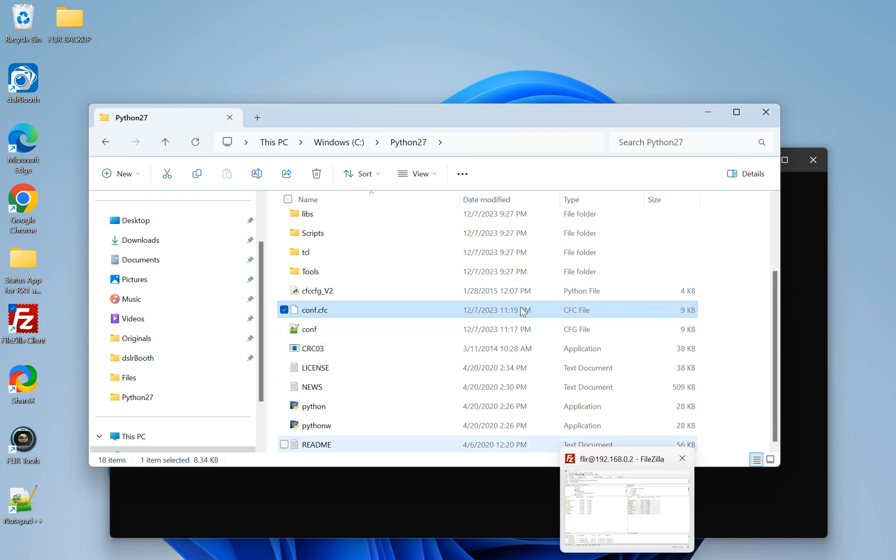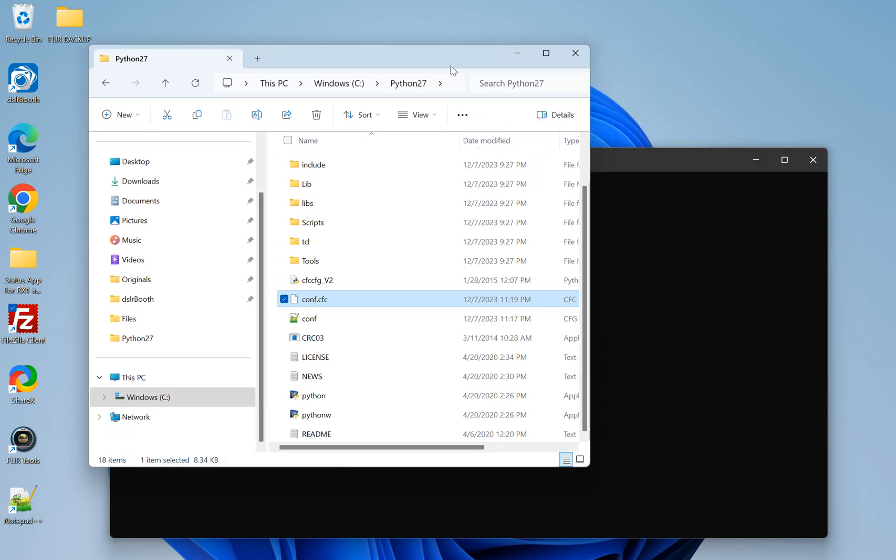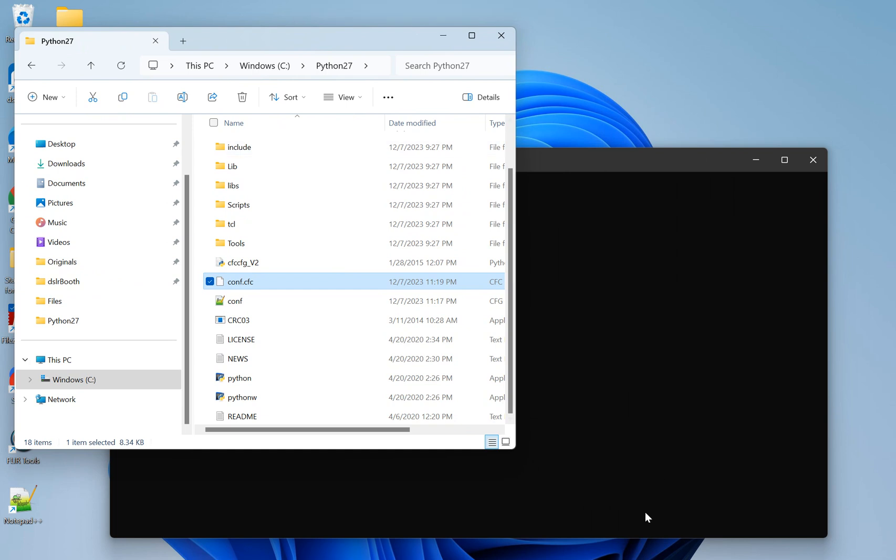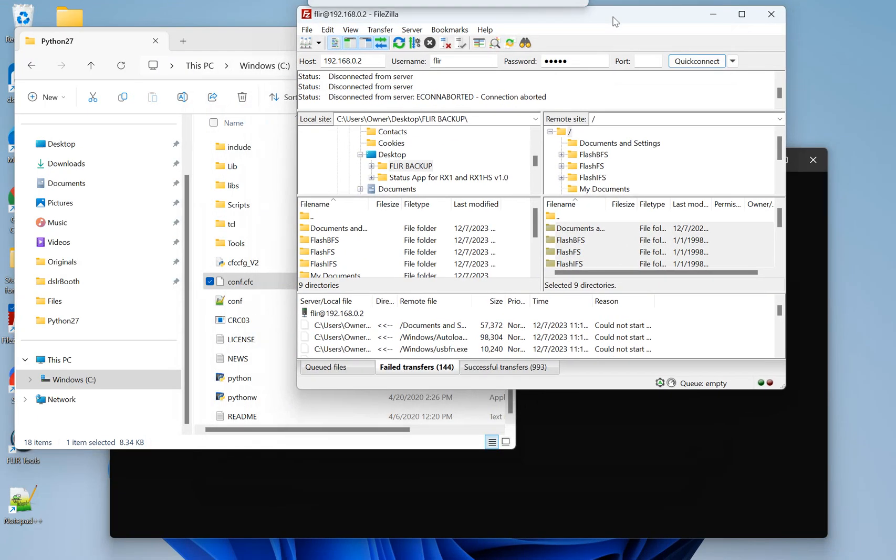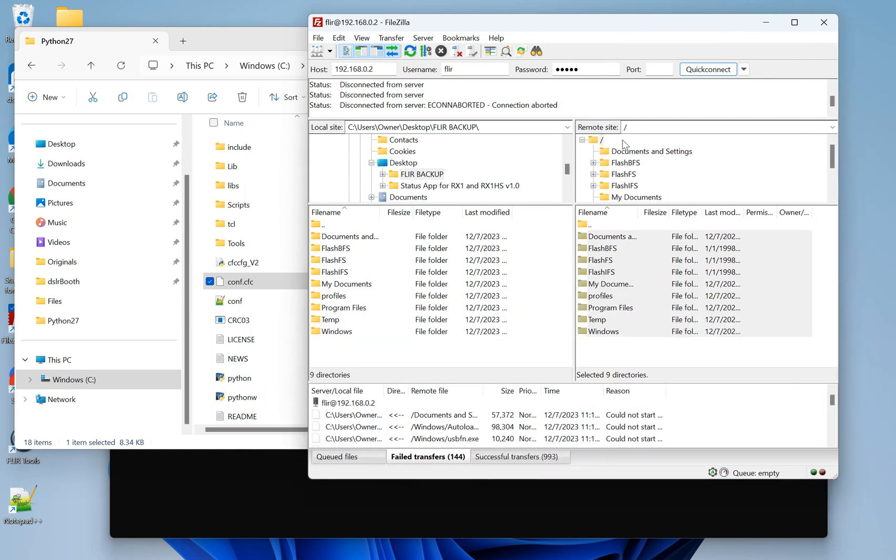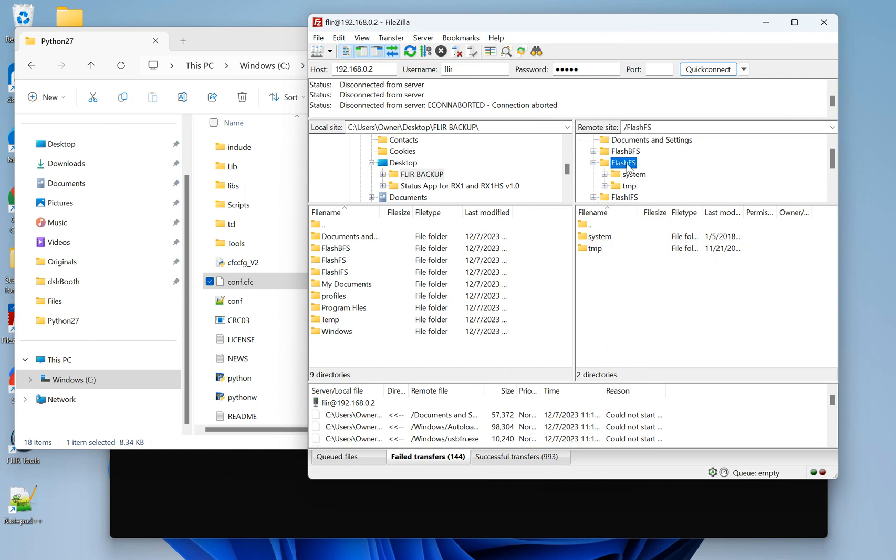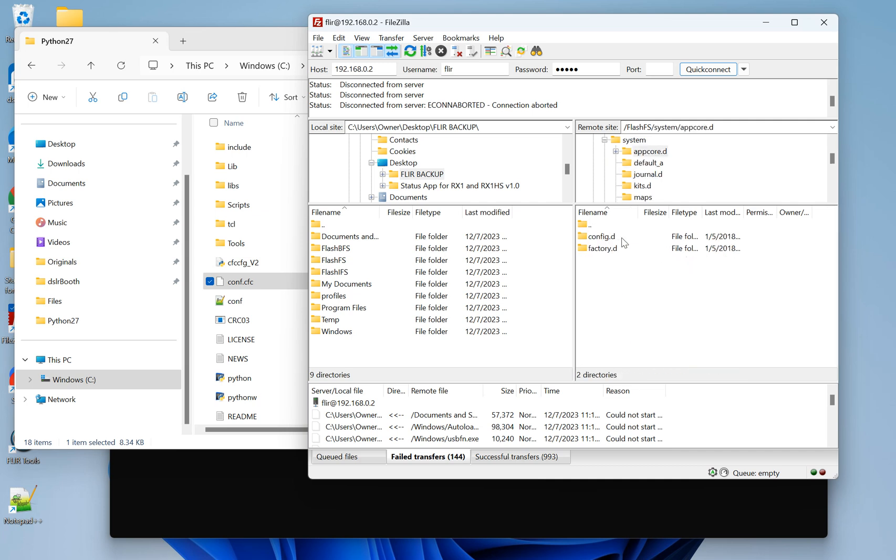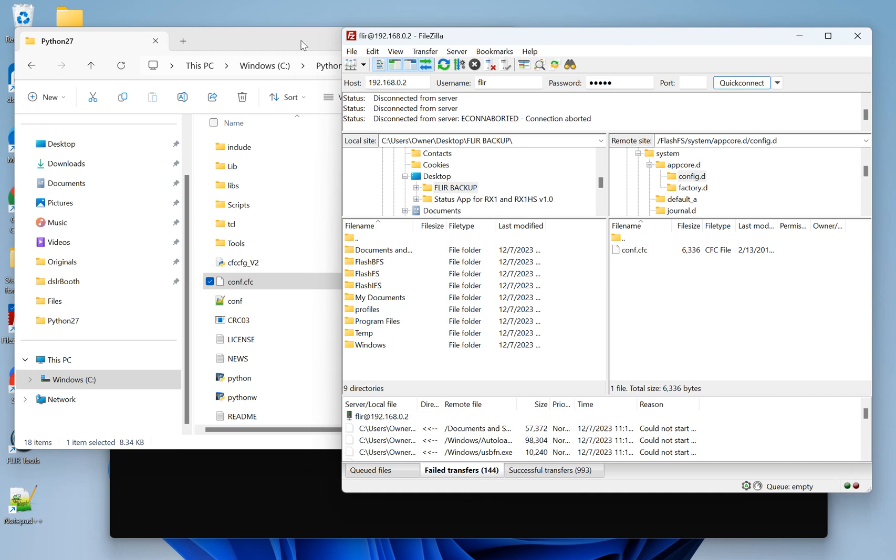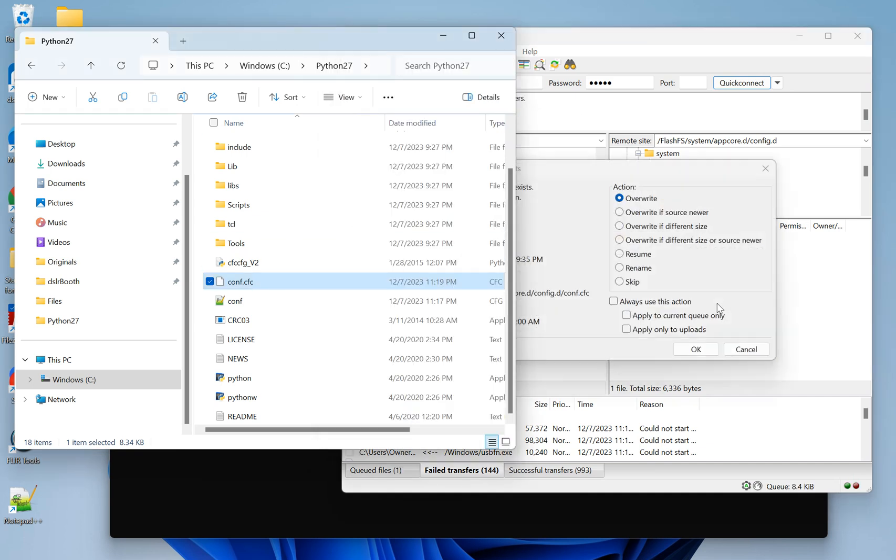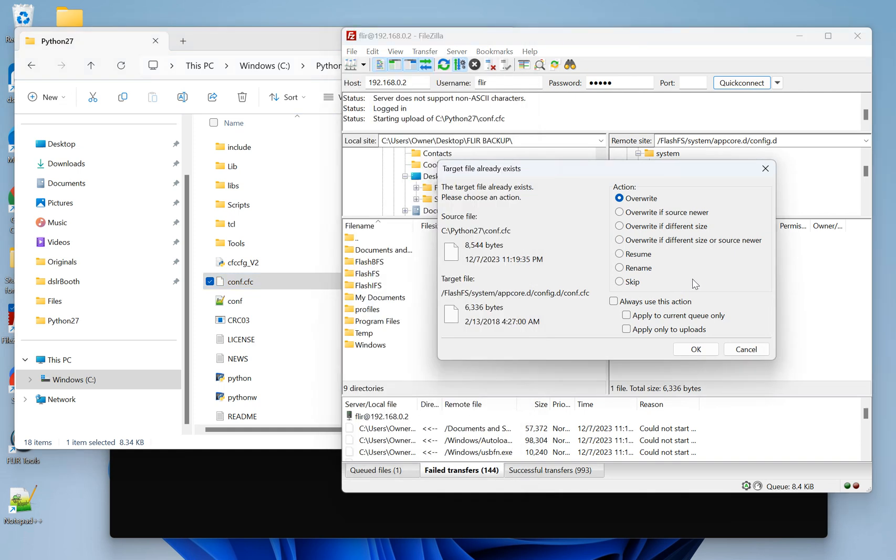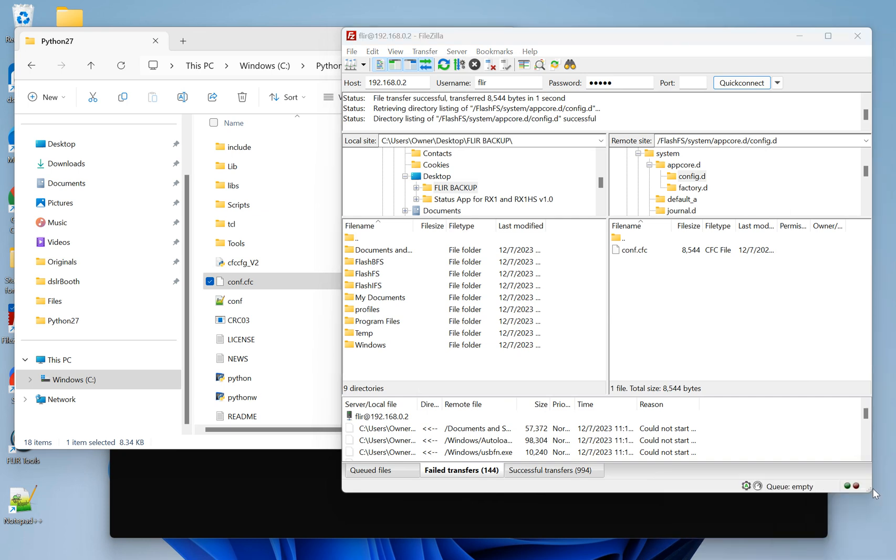So now we're going to keep this open over here. Just slide this over a little bit. It's all smooth sailing from here. So we're going to go into the camera again. You can go to the parent and click FlashFS, system, appcore.d, config.d, and then here's our original configuration file. So what we're going to do now is just pop it over. And this already is backed up. We have nothing to worry about. This new file should be around 8 megabytes, 8.5 megabytes or so. And the original is 6.3. So what we're going to want to do is overwrite this perfectly fine. And now the configuration file is on the camera.